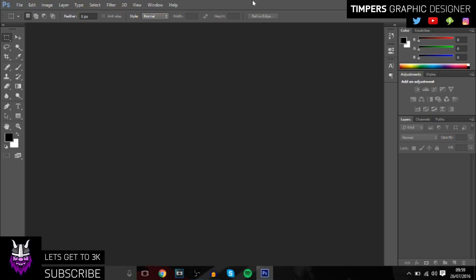So without further ado, let's get into the video. As I said before, we'll be making a thumbnail on Photoshop in just a few easy simple steps. In this video I'll be using my GFX pack, so I'll put the link in the description to make it easy for you guys.